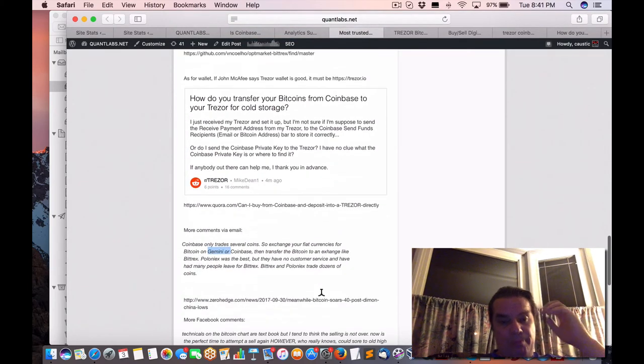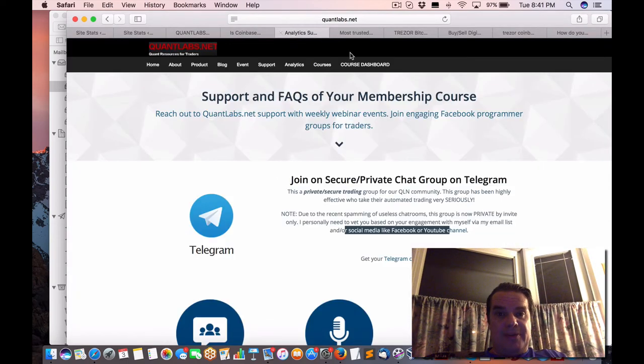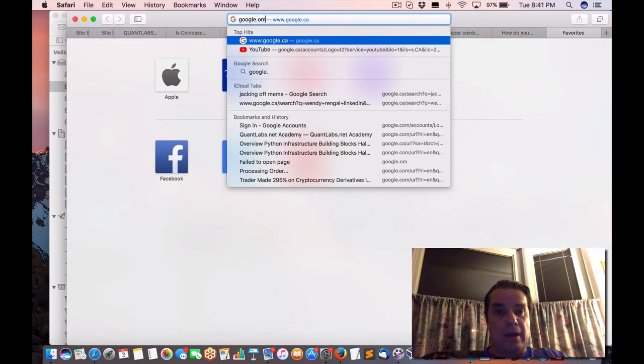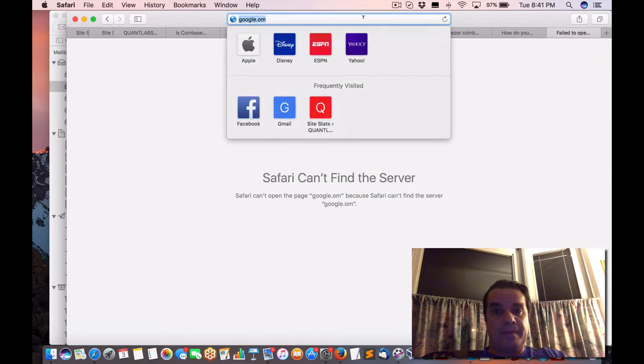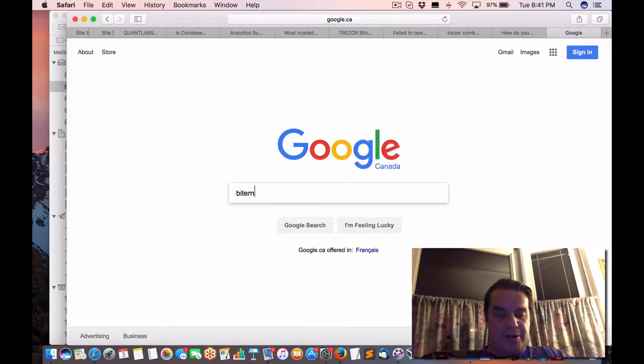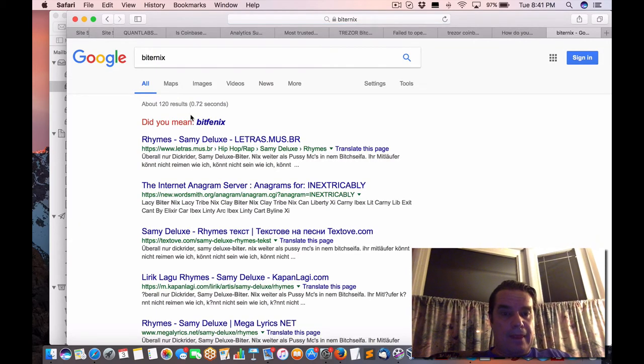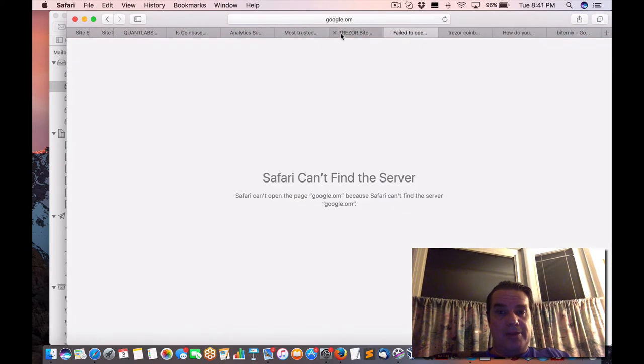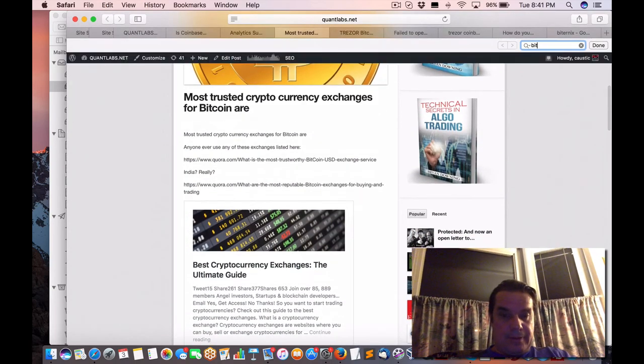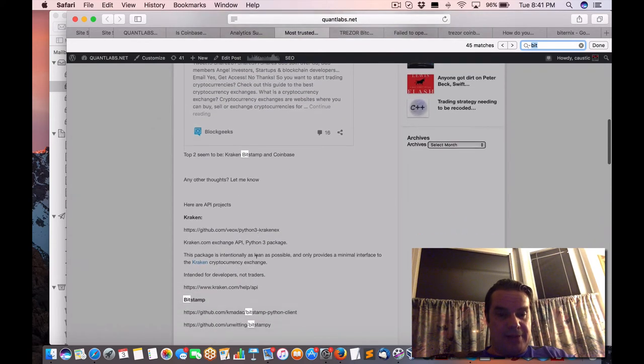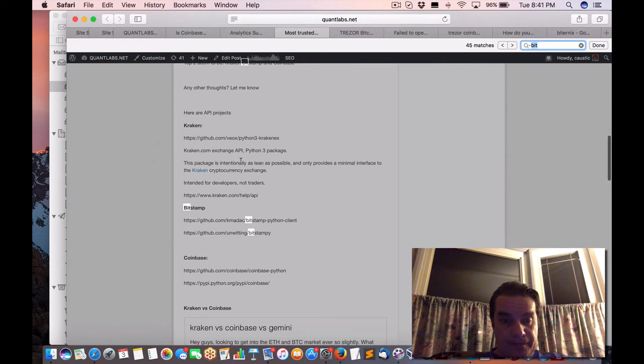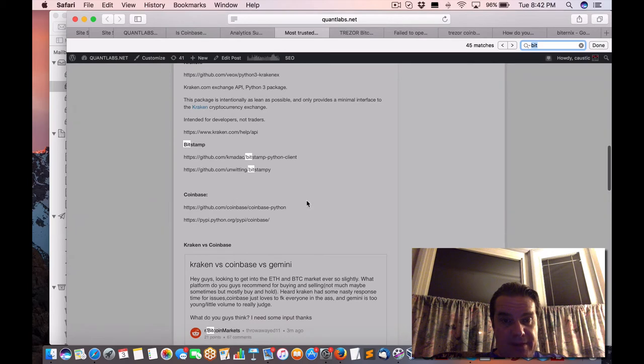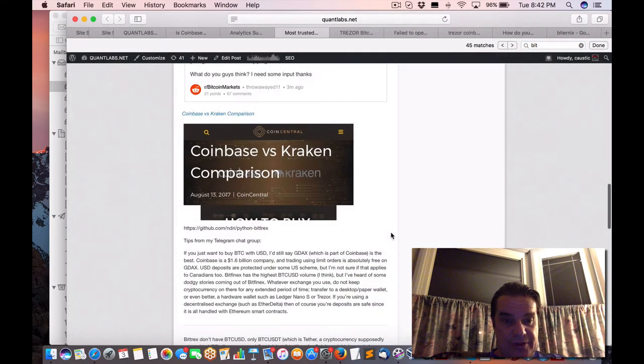So there's one called Bittrex. Let me see if I can find that for you. I believe it's called Bittrex or something like that. Man, I don't remember. Let me just do a search of mine. So we have here, Bitstamp, another one. This one is questionable. Minimal interface, cryptocurrency, and Bitstamp. So there's all these different resources to go from.